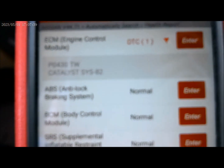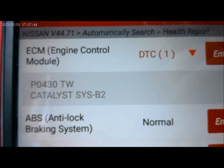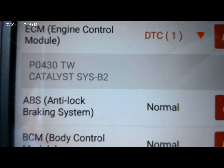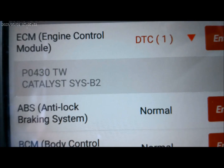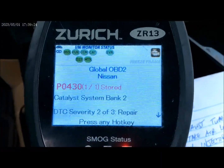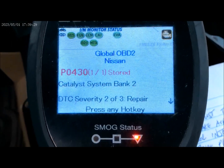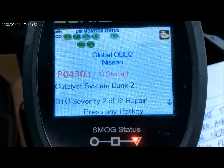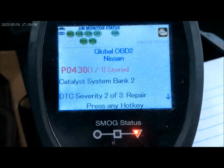We have a fault code P0430. The code P0430 has something to do with bank number two being in a rich condition.